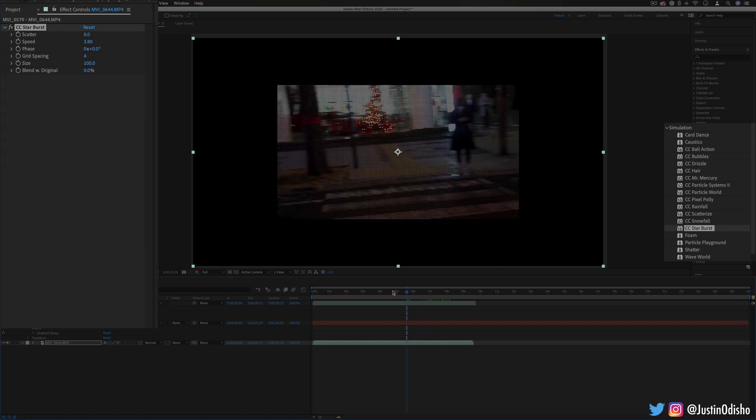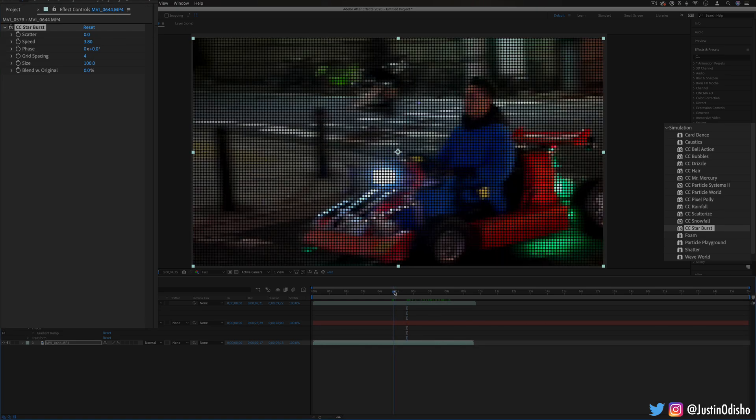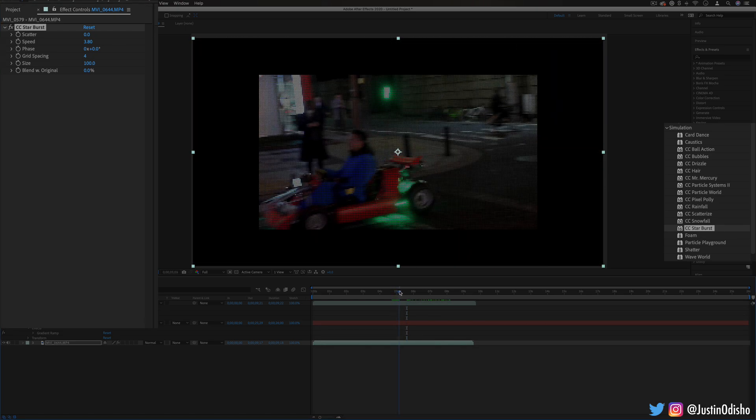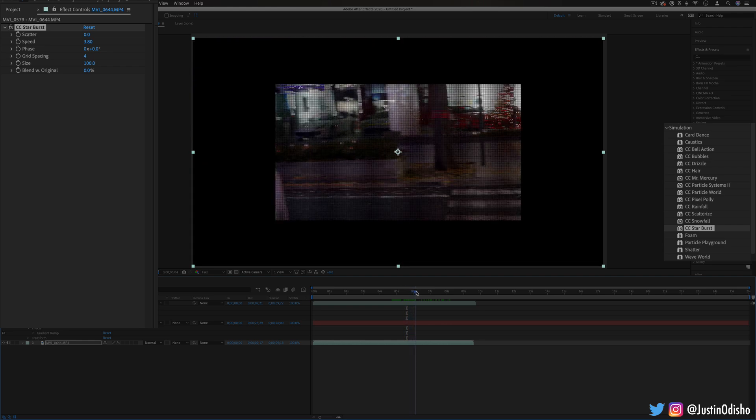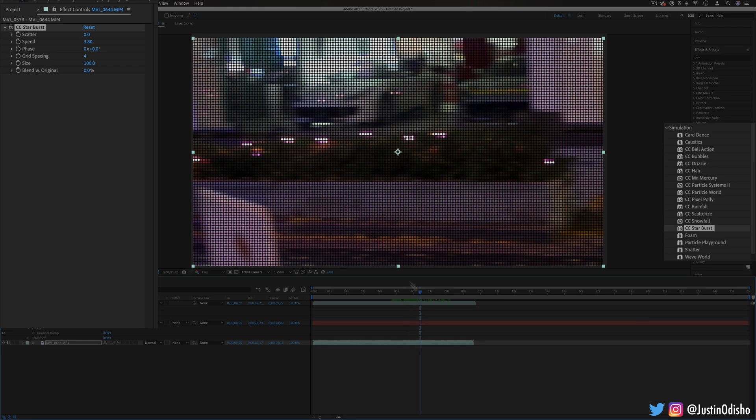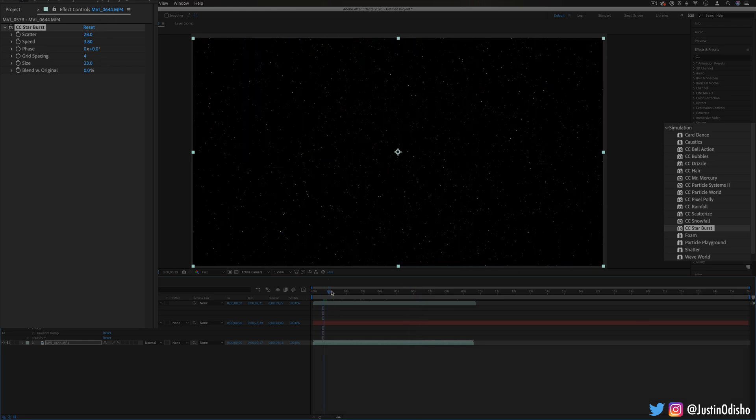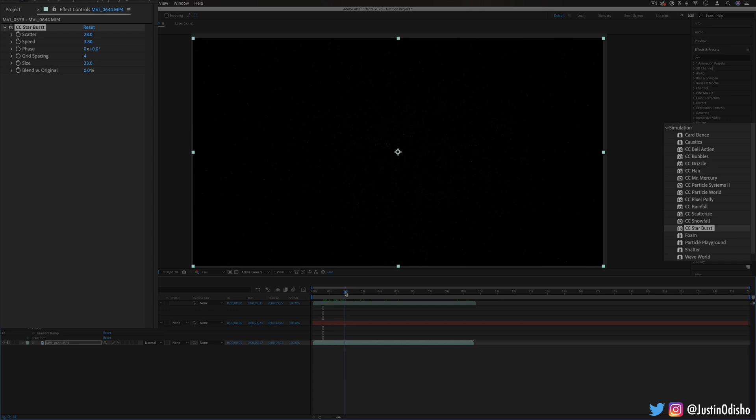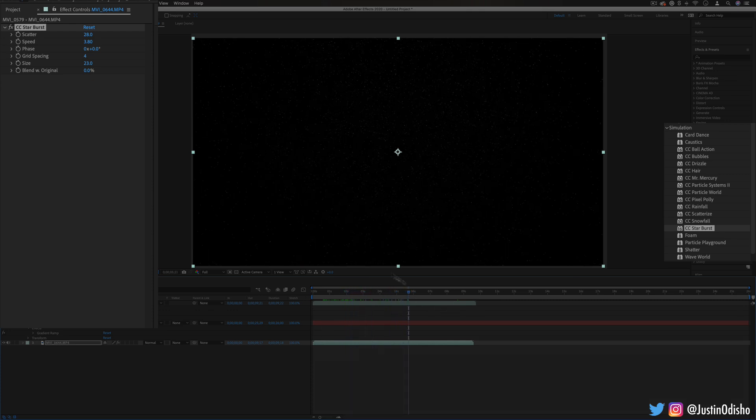So you can see here if I have the scatter set to nothing you see how it just constantly zooms in as if we're moving through space. This can be a cool way to create star fields or text titles or just if you want to generate a star field background.